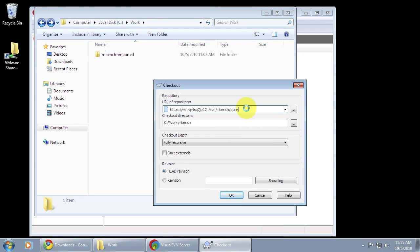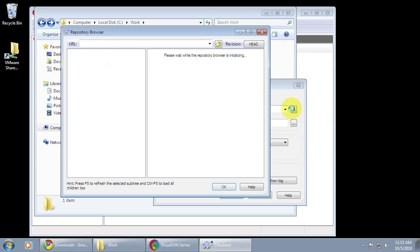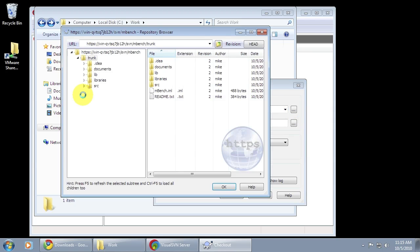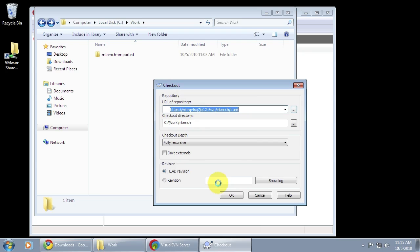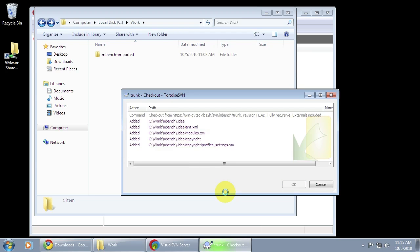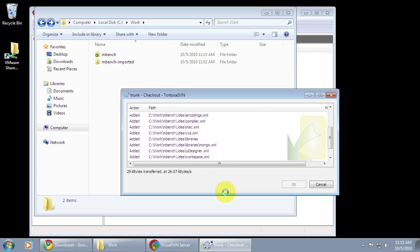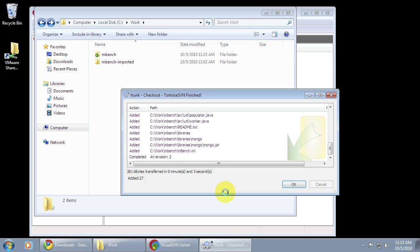So here I'm going to check out from the mBench trunk into the C work mBench folder. And if I go to the repo browser here, you can see all the stuff is in there. I'm going to click OK and everything's going to get checked out to a local working copy.